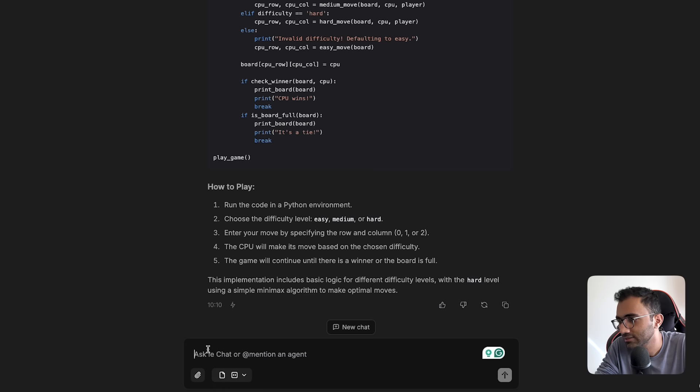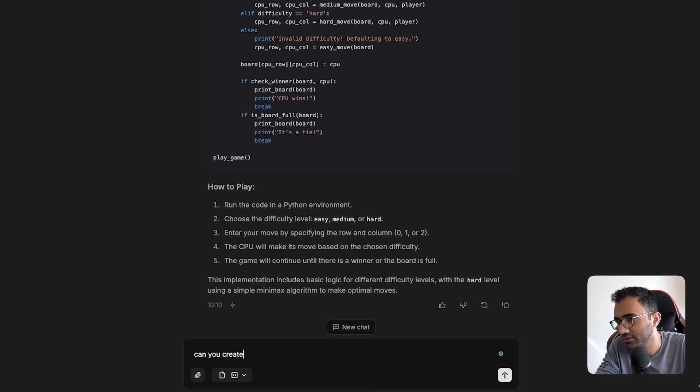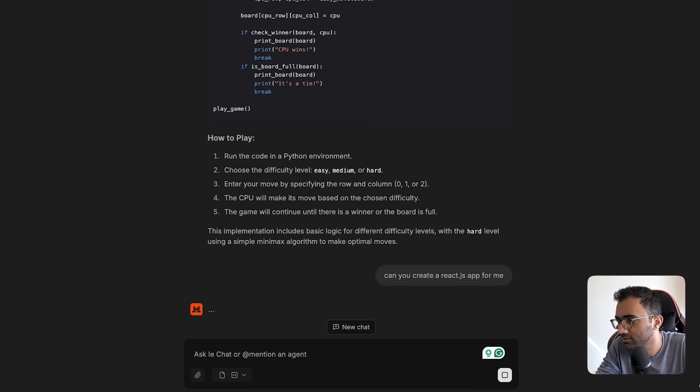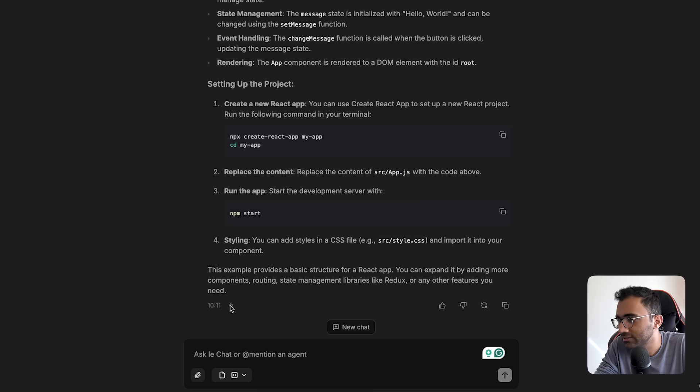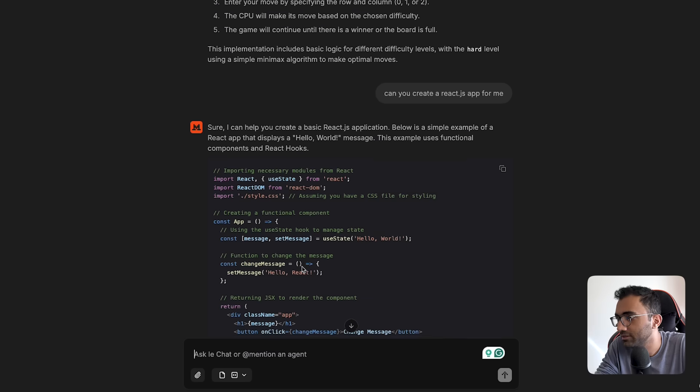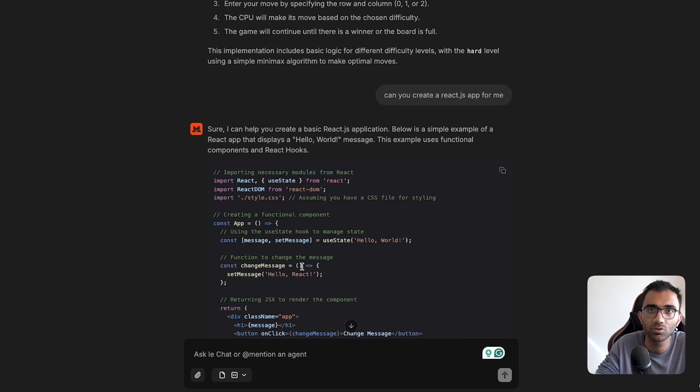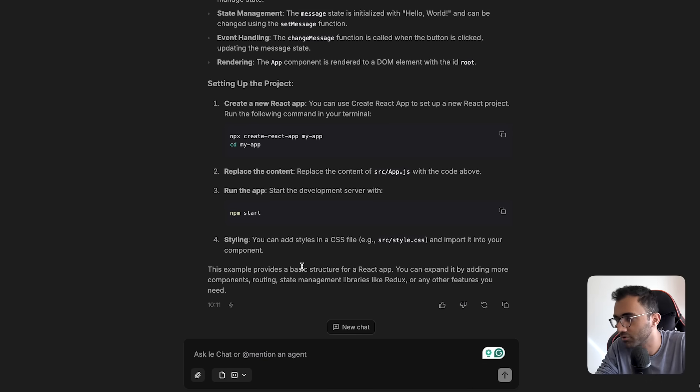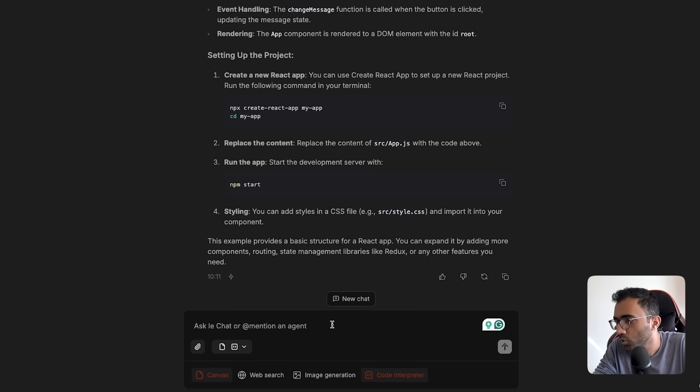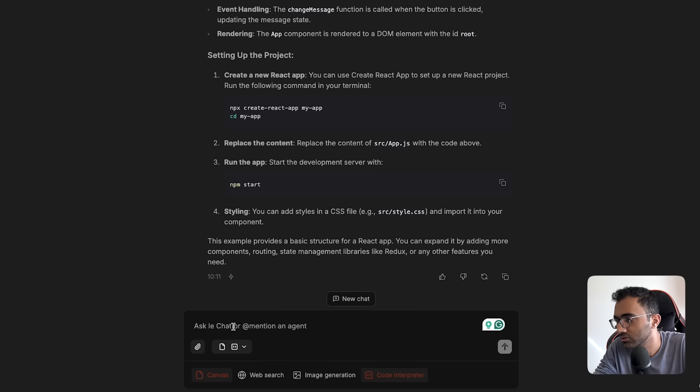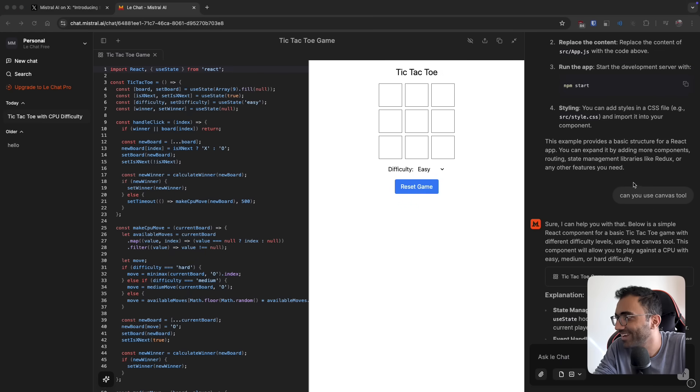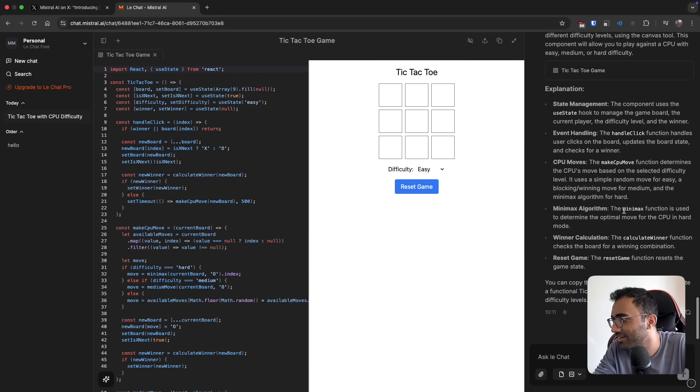I can ask it, can you create a React JS app for me? You can see it's extremely fast. It just gives you the whole message like you're making an API call and getting the full response. What I'm more interested in, however, is how to trigger this canvas. I literally asked it, can you use canvas tool, and it just shifted the whole thing on canvas, which is awesome.